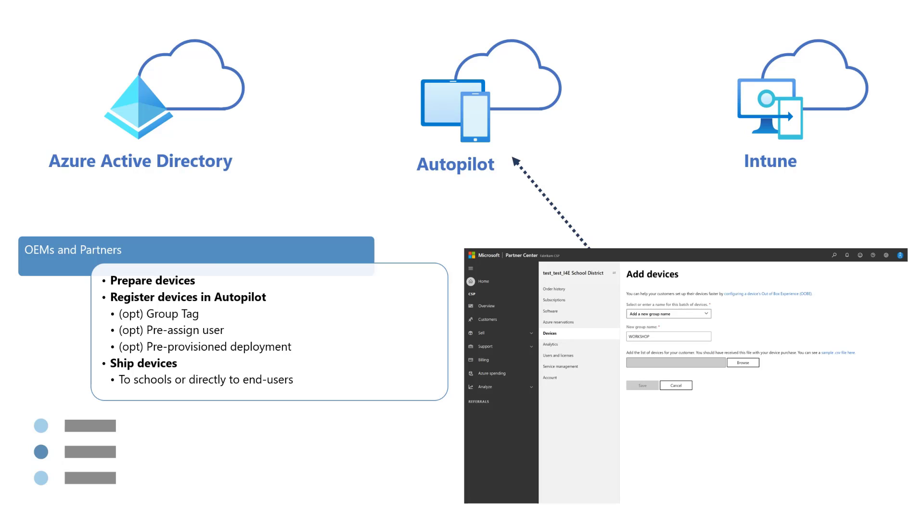The key to this stage for OEMs and Partners is to ensure that devices are shipped based on the requirements defined by the IT Pros for each of the scenarios that Windows Autopilot will be used for. For example, the operating system version that devices will be shipped with and any potential hardware requirements such as TPM 2.0, which is required by the pre-provisioned deployment and self-deploying modes of Windows Autopilot.